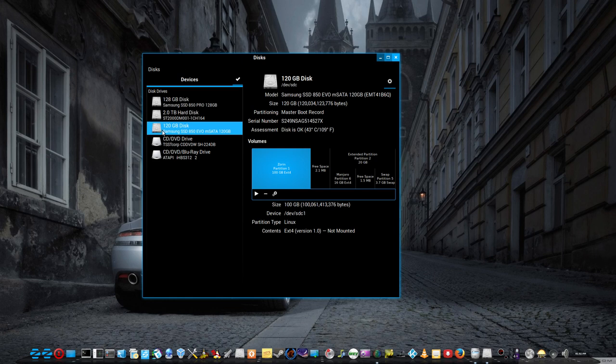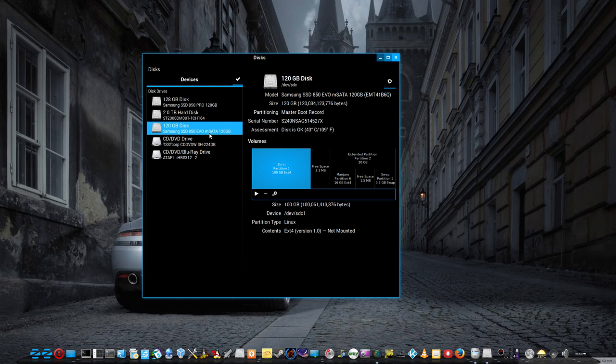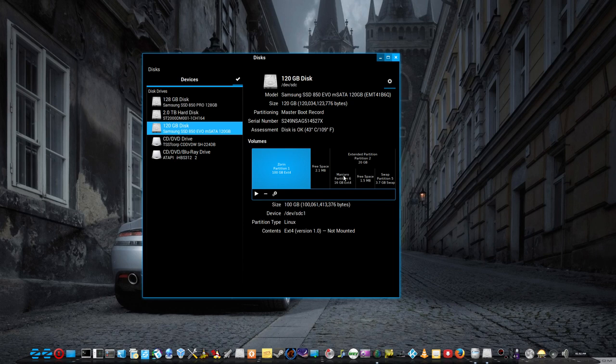As you can see I've got a 120GB mSATA disk in my Mintbox Mini, which is now in the converter card inside my computer. This is the GNOME disk utility. You can see I've got Zoran and Manjaro installed on it.